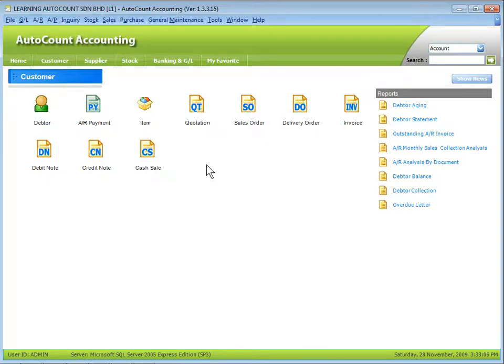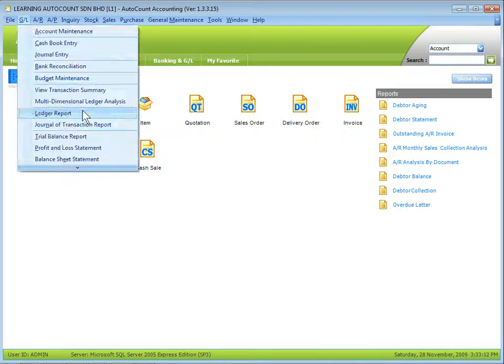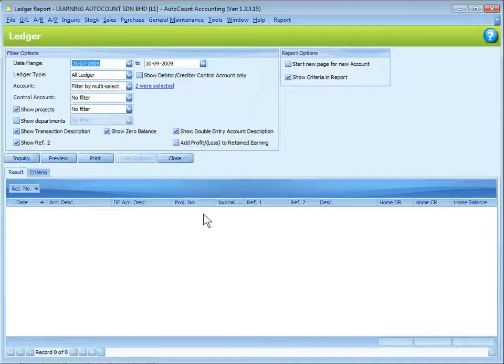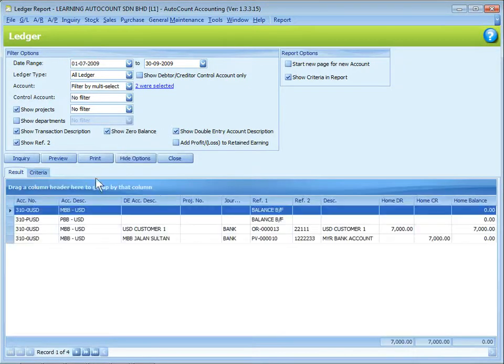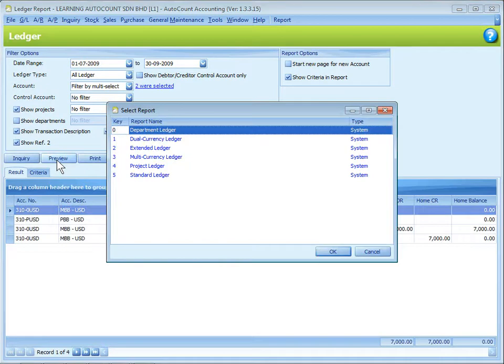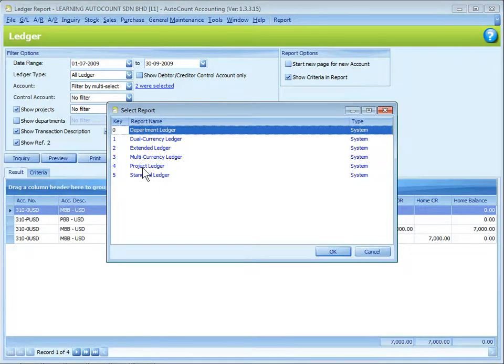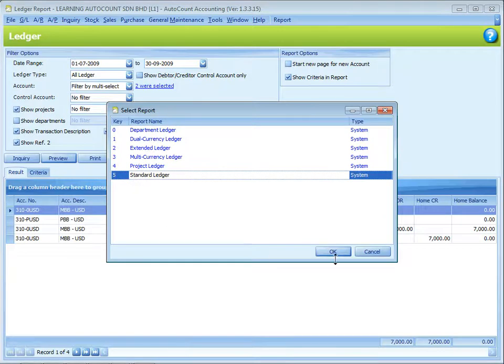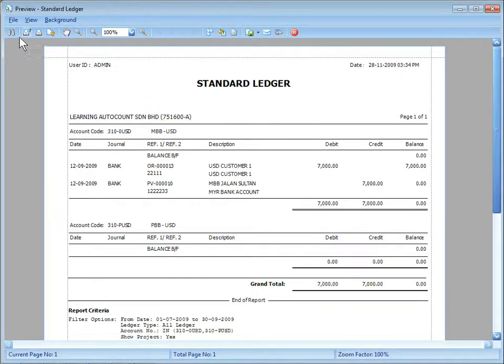Similarly, this also applies to other reports. For example, ledger reports. It's almost the same layout. And click on preview. There are different report types for you to choose. For example, I choose the standard ledger. You see the standard two bars are the same.